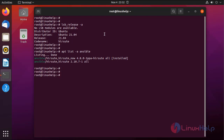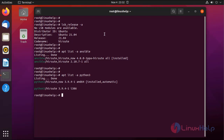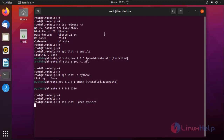Next I am going to check the Python 3 packages and the WinRM Python package by using the following commands.